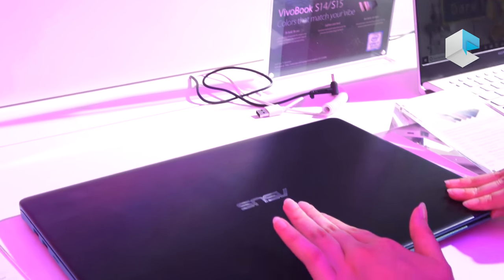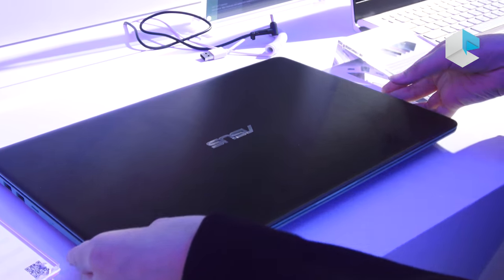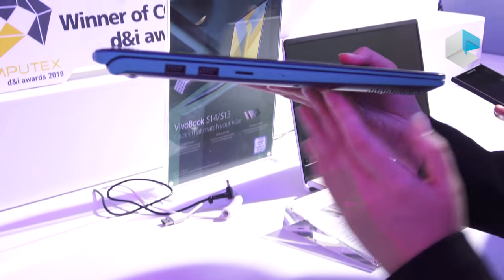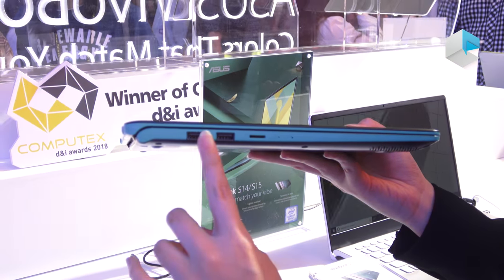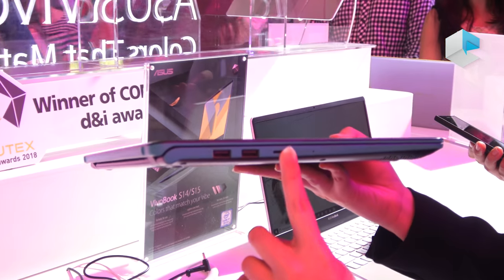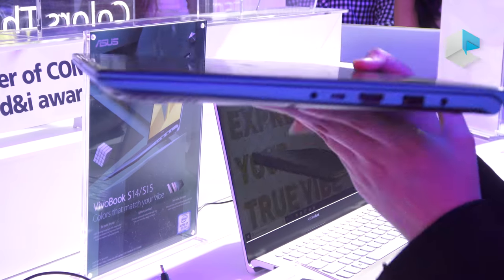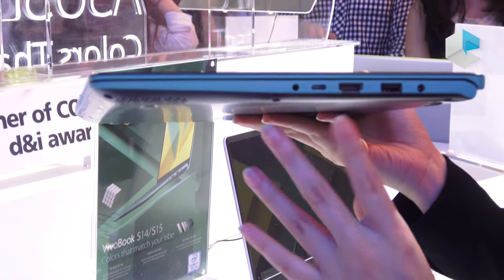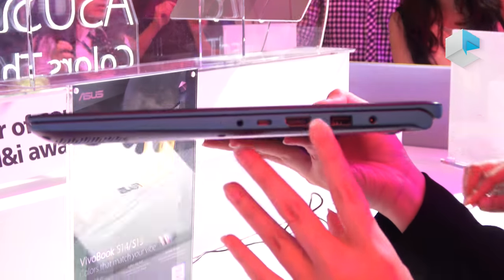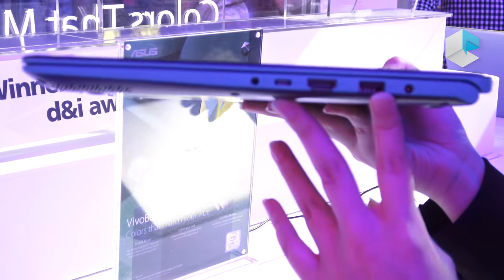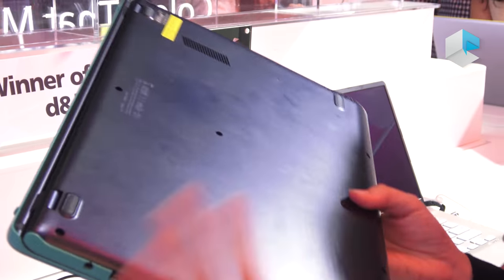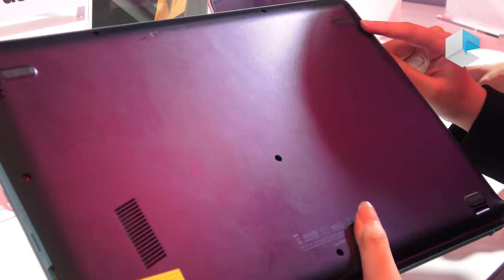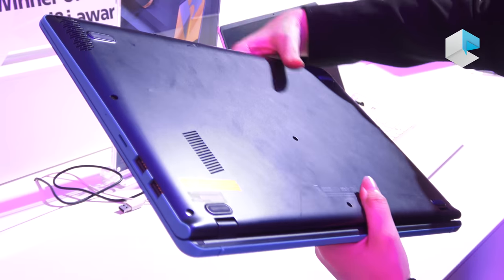And you can see this one is made of metal. And this green color, we have the IO port, here is the USB 2.0, microSD card, and the USB-C, standard HDMI, and the USB 3.1 Gen1. And go to the back, this one is the speaker, and here is the vent.